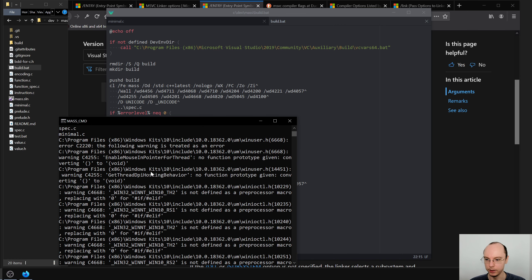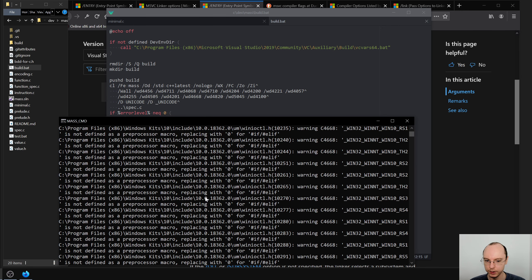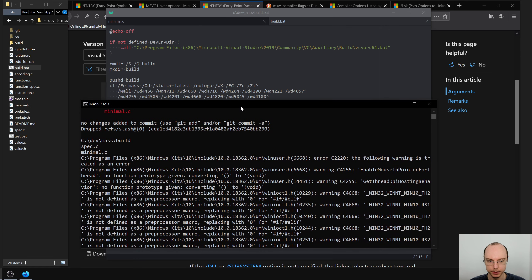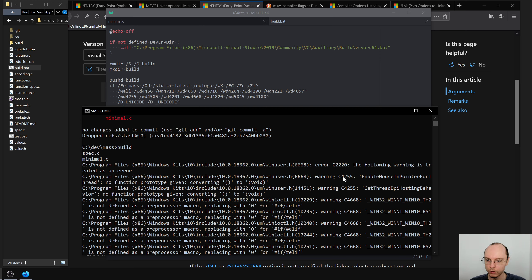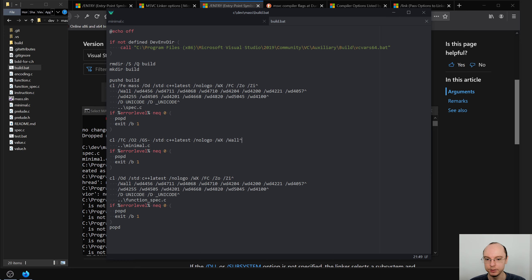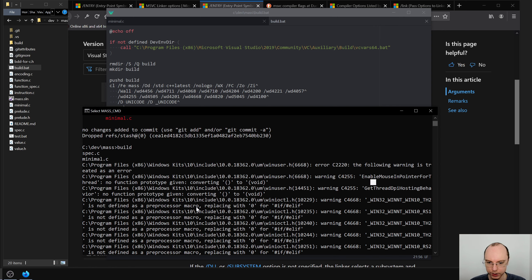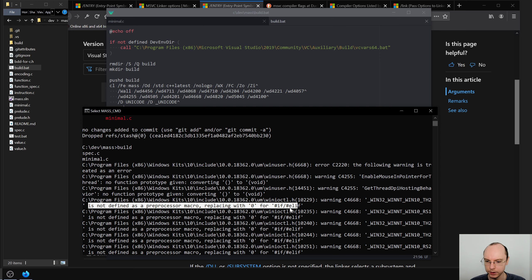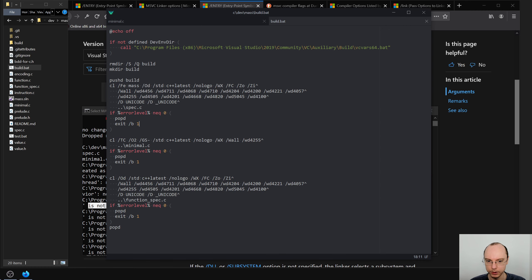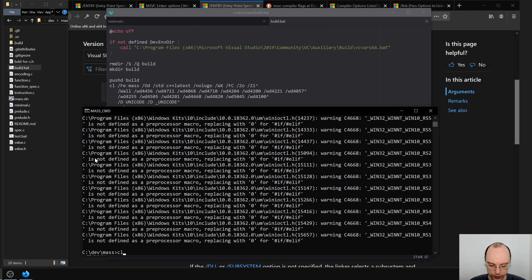Okay, there are a lot of warnings. Let's enlarge this and see what's happening. We need to disable warning 4255 because it's inside Windows headers and we can't fix it. And warning 4668 — 'is not defined as a previously defined macro' — is also inside the Windows stuff, so we have to disable that too with /wd4255 and /wd4668. Let's try to build again.